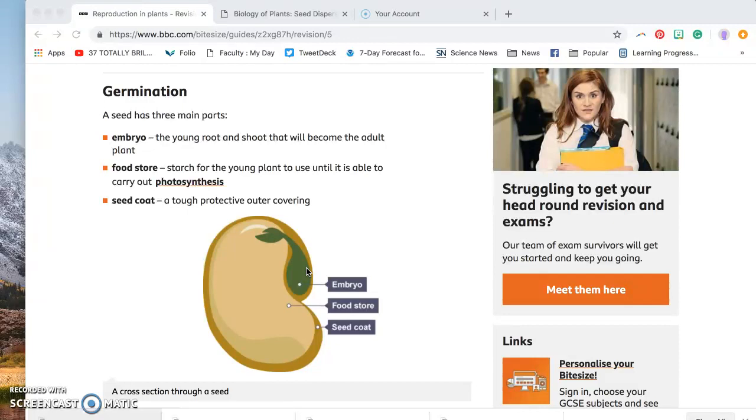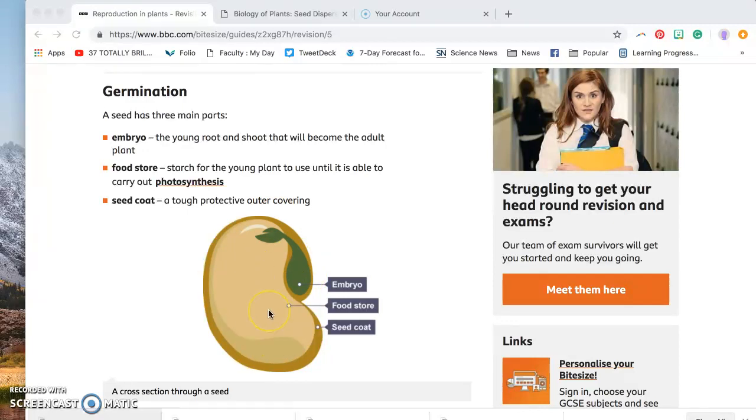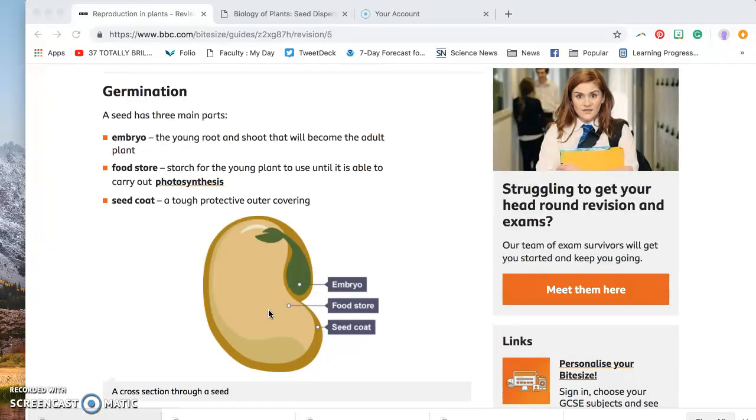So in order to get energy, this baby plant uses the energy that's stored here in the food storage. Then, once it gets tall enough to poke its head out above the soil, like your seedlings are doing right now, then it's able to start using the sun to get the sun's energy through photosynthesis.